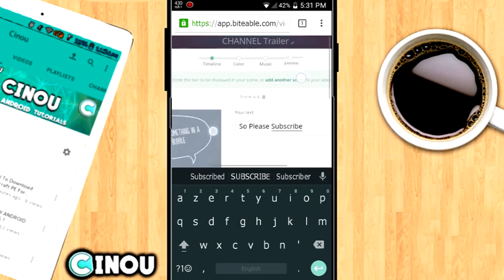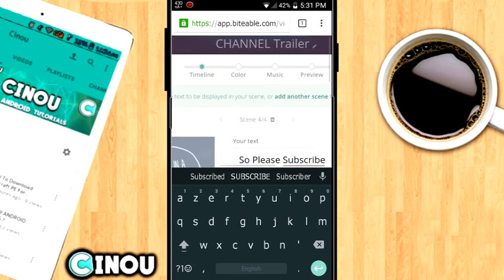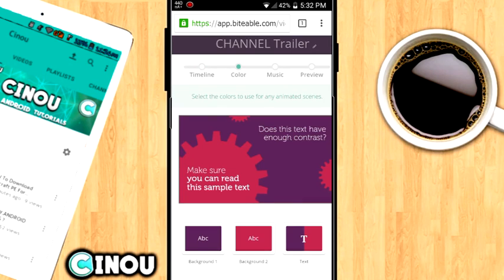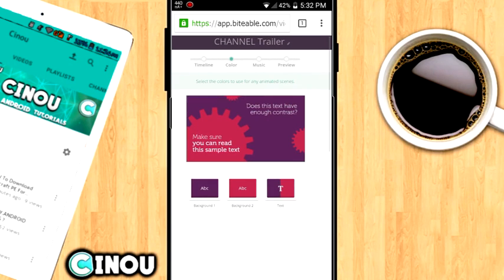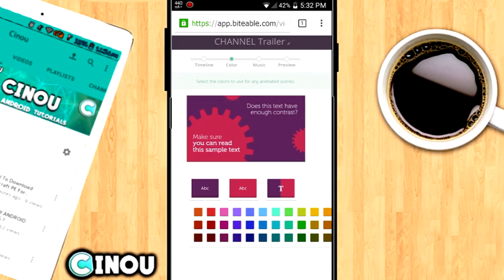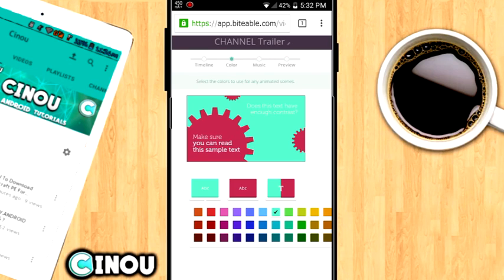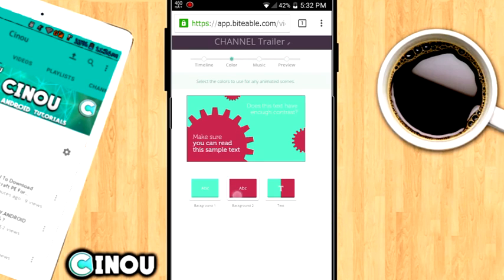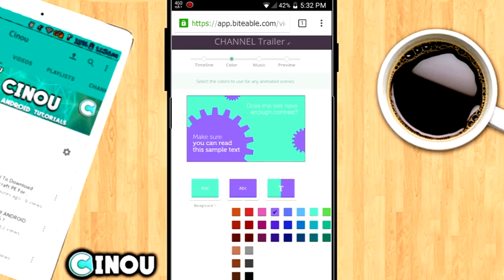Once you've selected the animation you want, go ahead and press on the color button on the taskbar at the top. You can select the colors for the animation transition and the text. Make sure you put a different color for the text so it stands out.